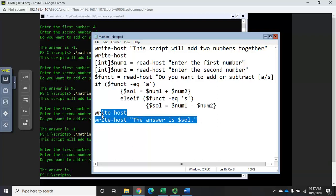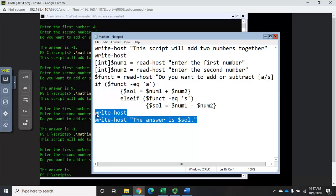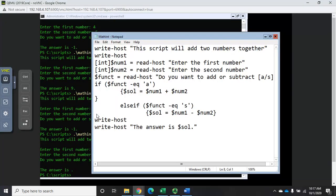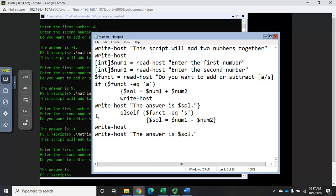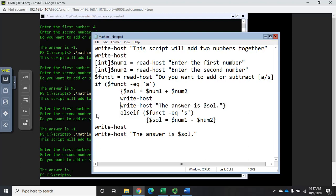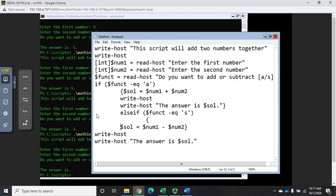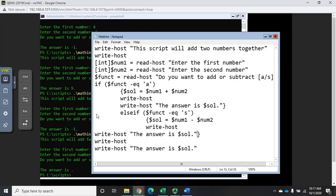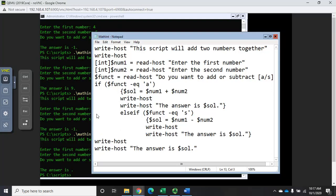If I wanted to clean this up a little bit I can do this. I'm going to take this write-host and copy it, and I'm going to come up here and add it down here. So now if it's an a then it will do this - it will add it and then it will display the solution. I'm going to add it to this block as well.